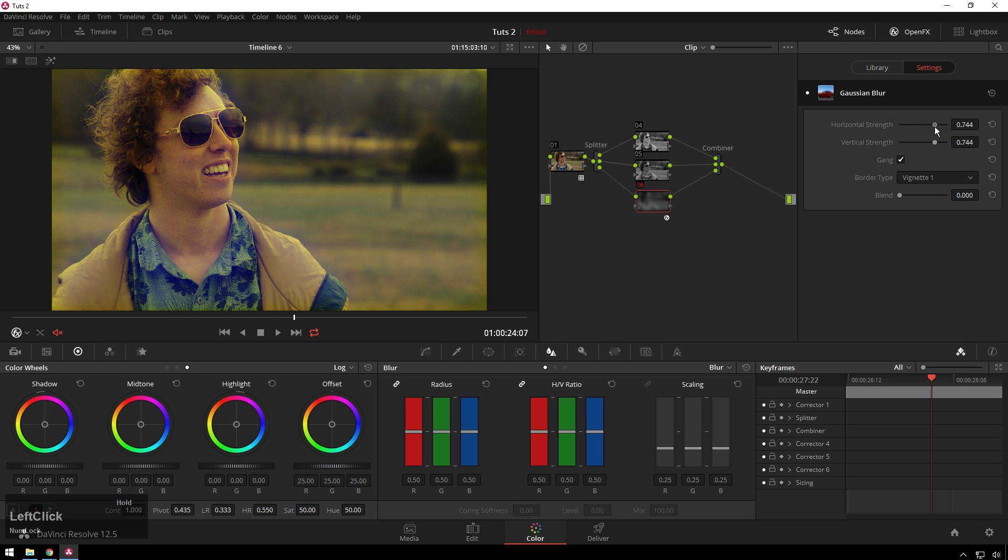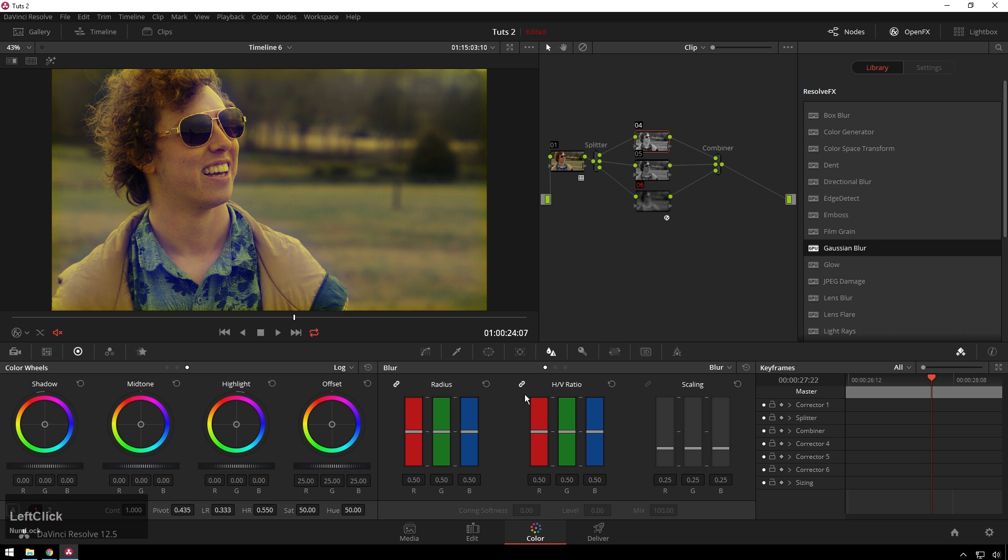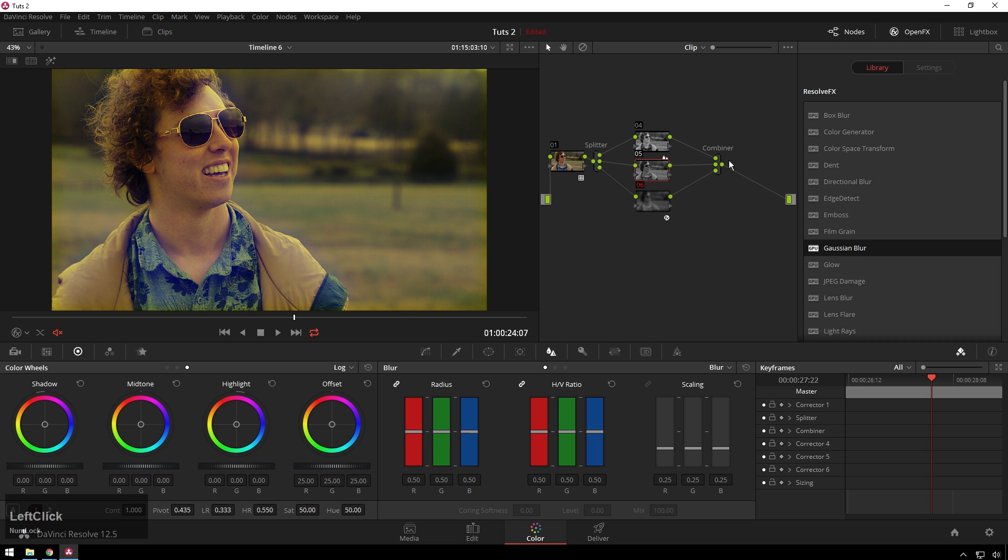Now we get these sweet chromatic aberration type things. You can experiment with different blurs if you want, but I know Gaussian blur is a good one. Next, I'm going to go to our red channel, go to the Sharpen tab, decrease the radius and sharpen it up some.